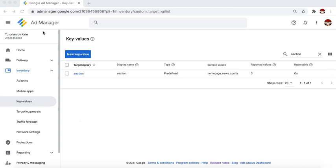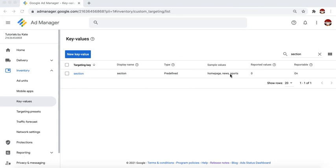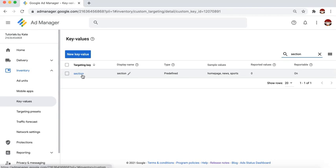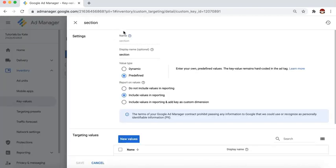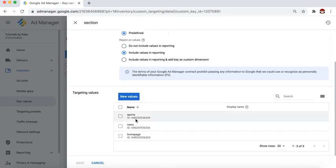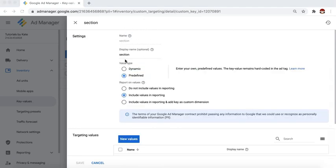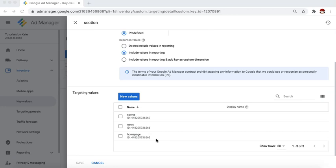On your Google Ad Manager account, navigate to Inventory > Key Values. You have to decide what you want to call the targeting key and what the different values are. In this example, I called my key 'section' and I have my values as homepage, news, and sports. The key is the umbrella or general name, and the values are the more specific level of targeting that you attach to sections of your pages or inventory — they serve like an ID or identification card for them.